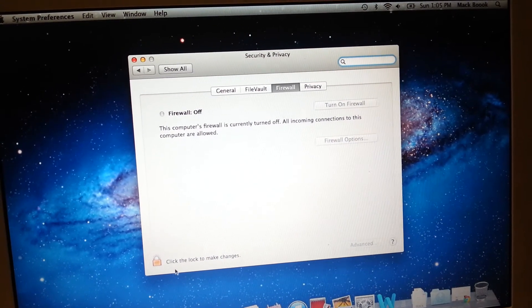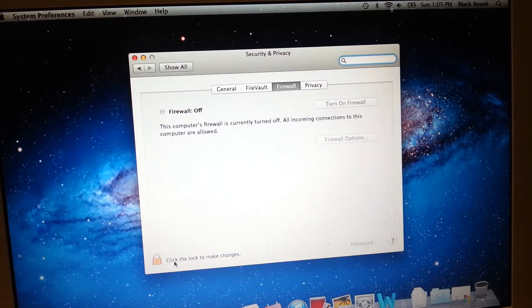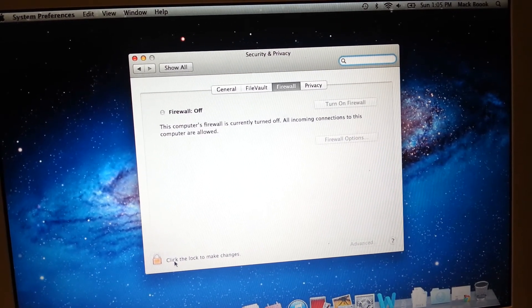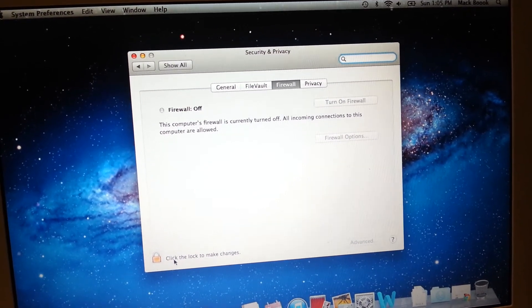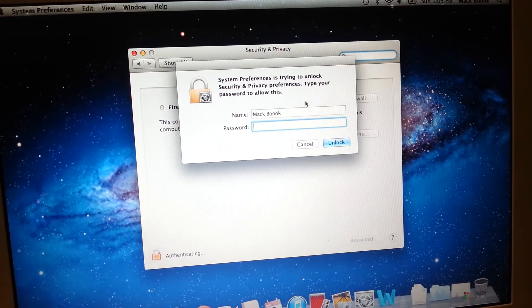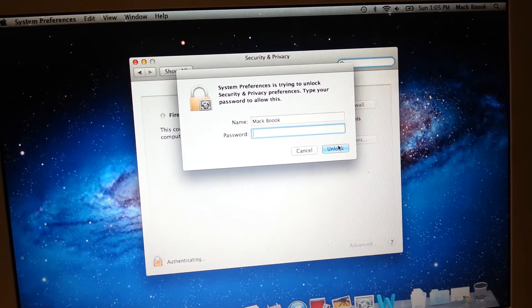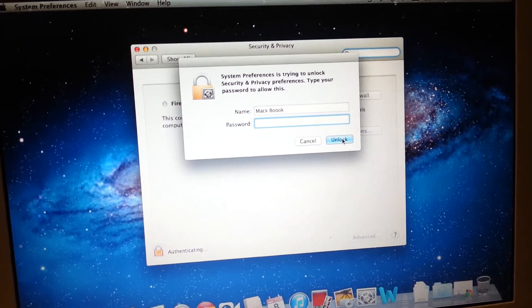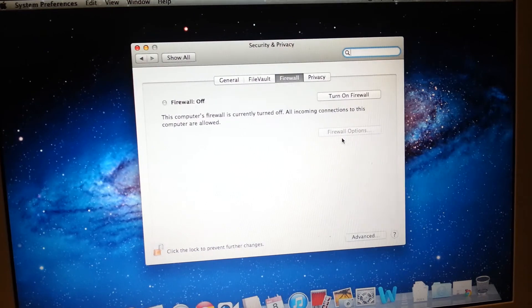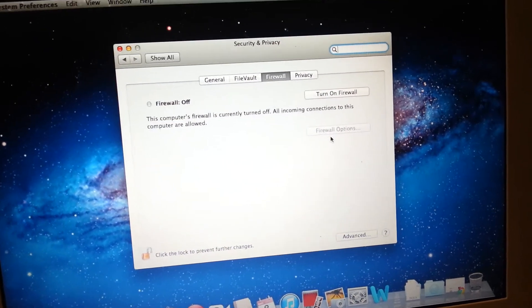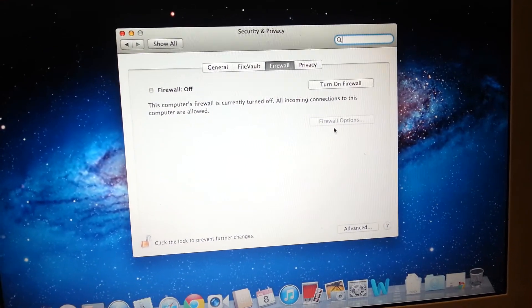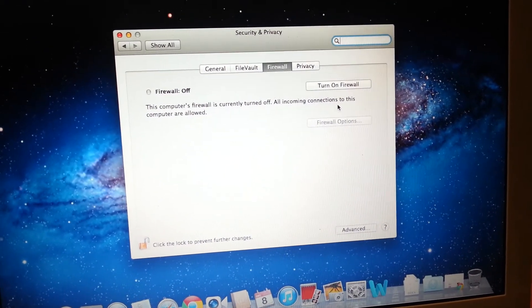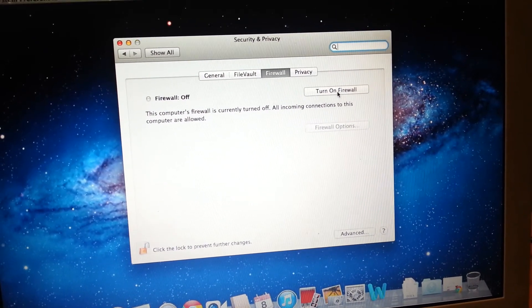So to do that, we click on the lock to make changes. And you unlock, you put your password, you unlock that. And we'll click on turn on firewall.